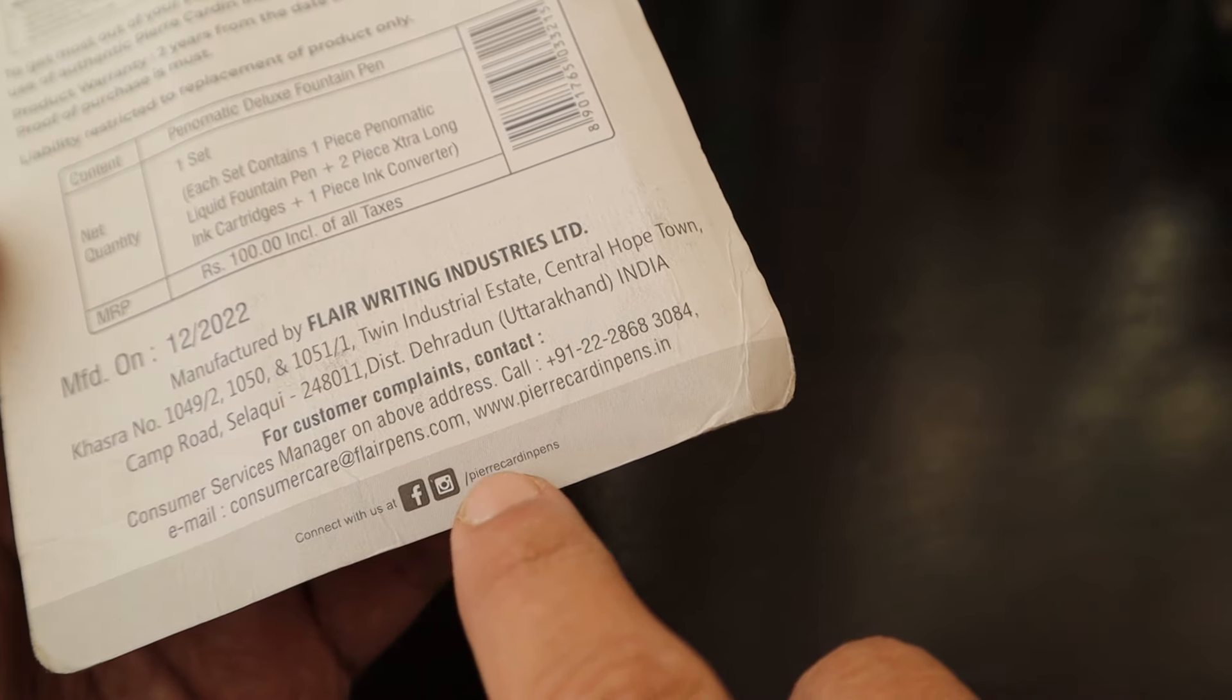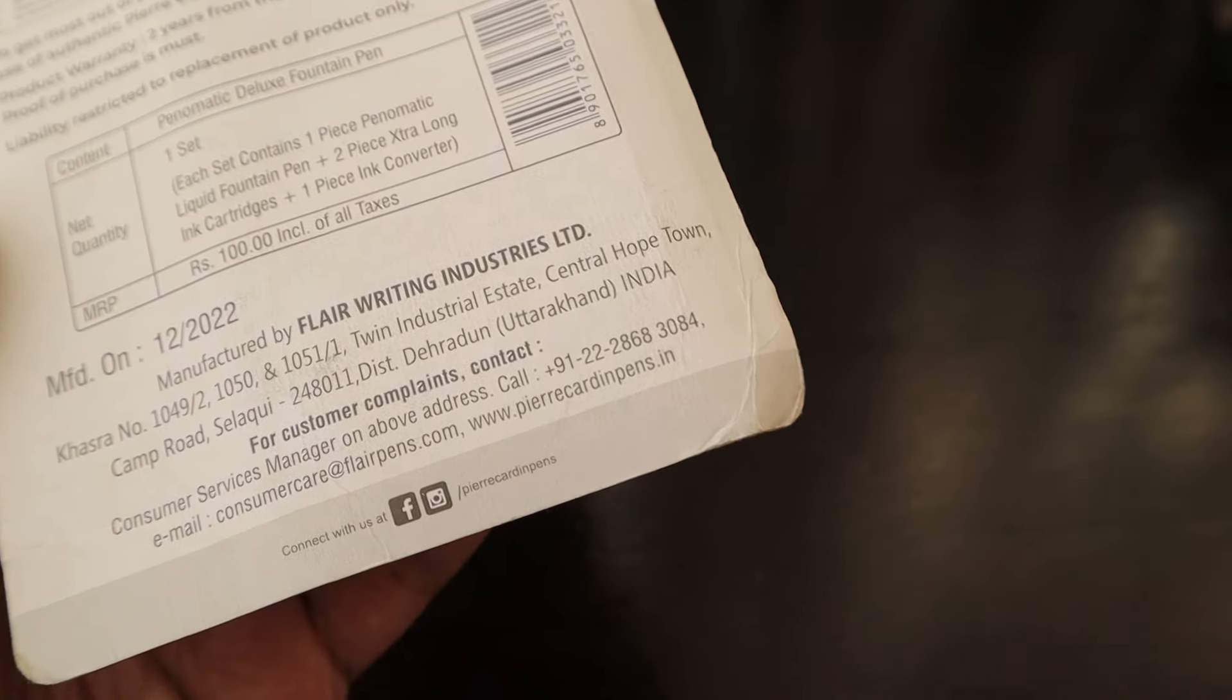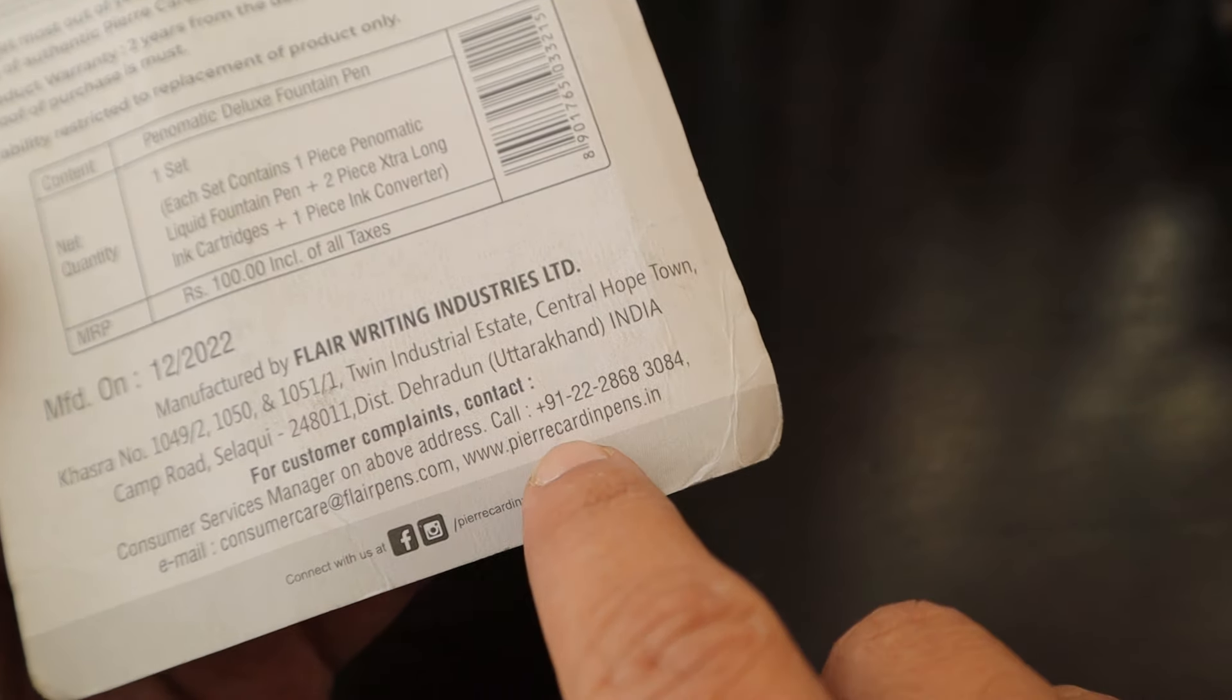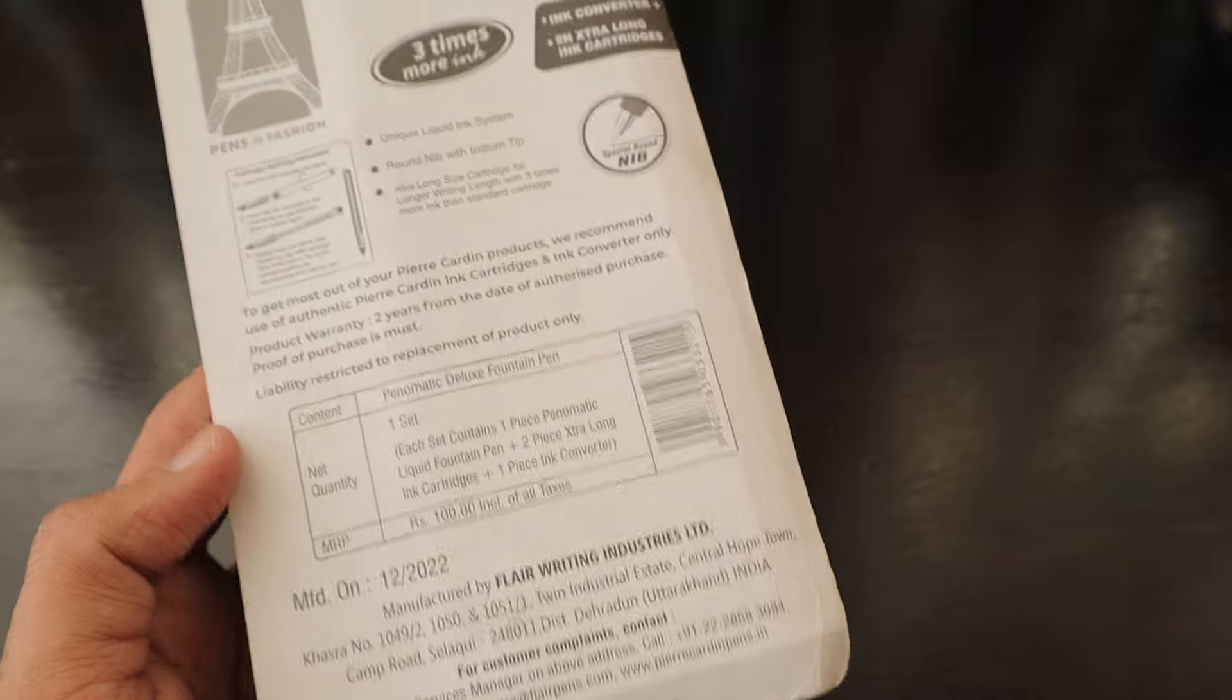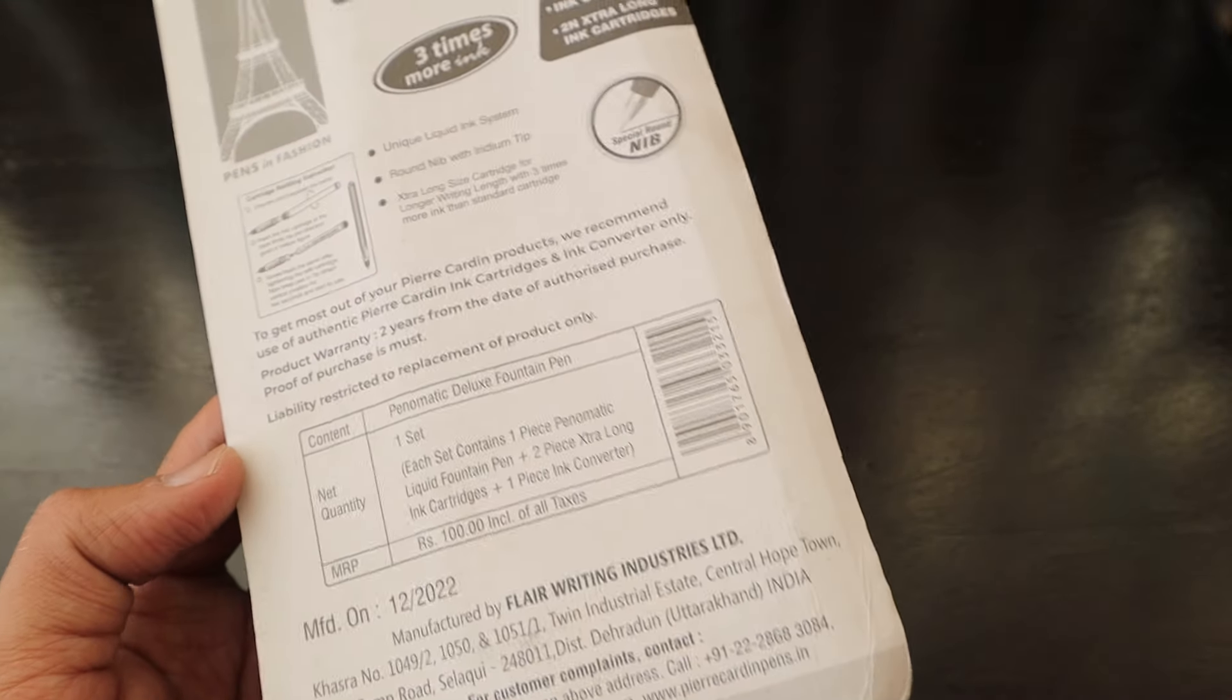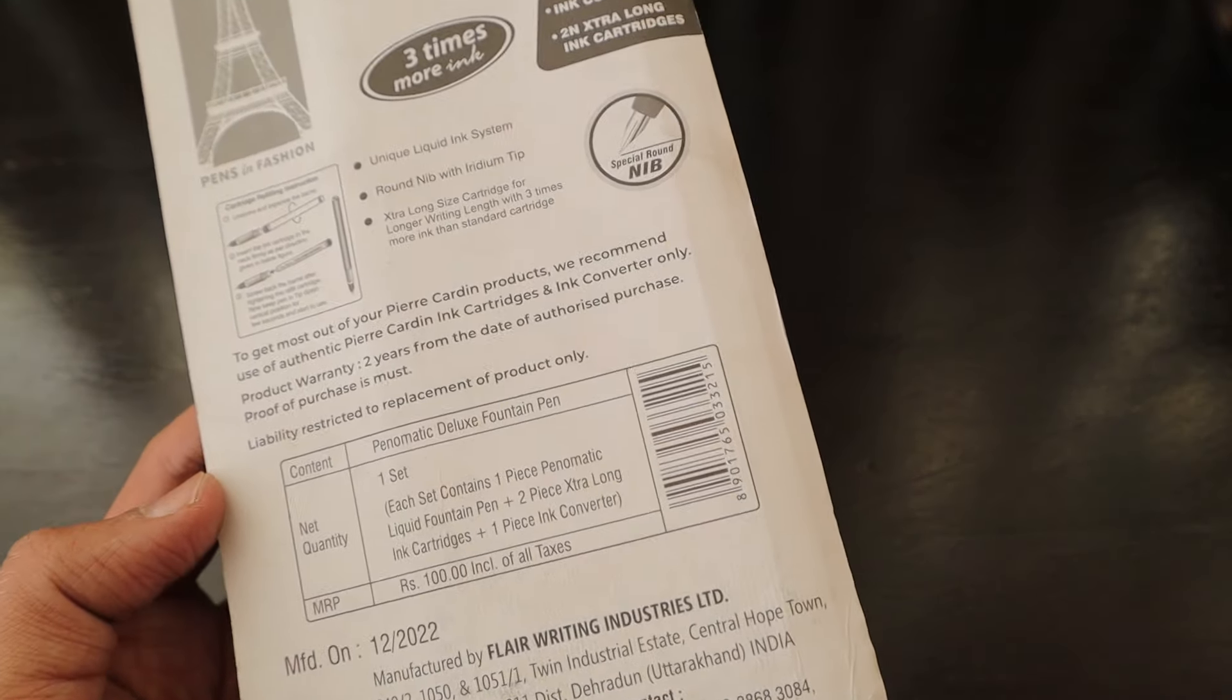You can follow them at Pierre Cardin Pens on Instagram and Facebook. If you check pierrecardinpens.in you will see all the range that they have. This is 100 rupees which is equivalent to 20 to 25 dollars.